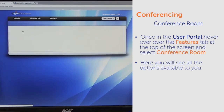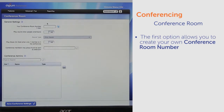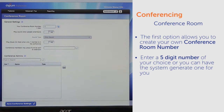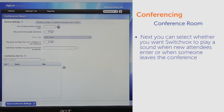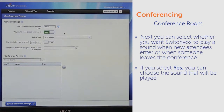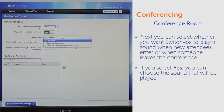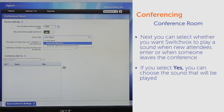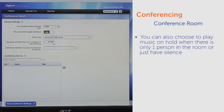Here you will see all the options available to you. The first option allows you to create your own conference room number — enter a five-digit number of your choice, or you can have the system generate one for you. Next, you can select whether you want Switchbox to play a sound when new attendees enter or when someone leaves the conference. If you select yes, you can choose the sound that will be played. You can also choose to play music on hold when there is only one person in the room, or just have silence.